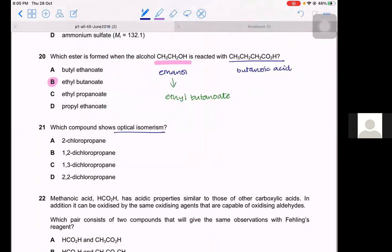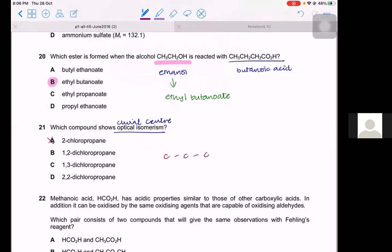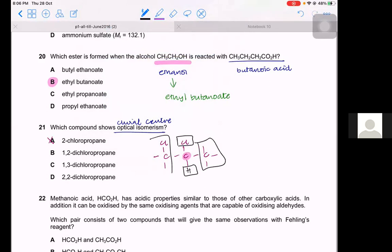Question 21. Which compound shows optical isomerism? You need a chiral center — a carbon with 4 single bonds and 4 different groups. Option A, 2-chloropropane: the central carbon has 2 CH₃ groups — not chiral. Option B, 1,2-dichloropropane: the second carbon has Cl, H, CH₃, and CH₂Cl — all four different groups — this is a chiral center. The answer is B.